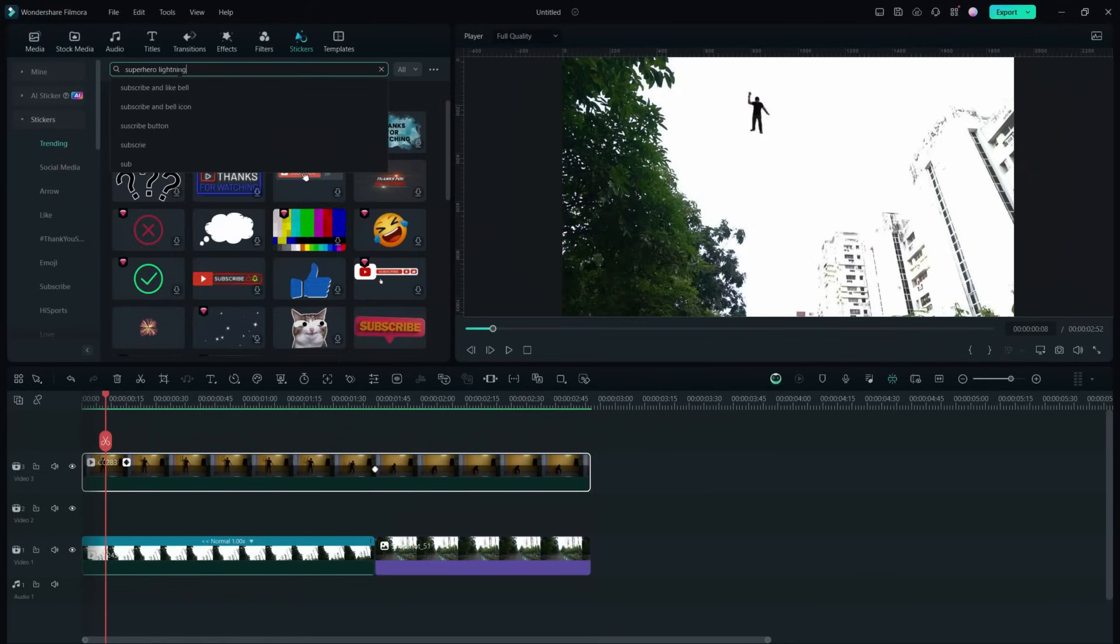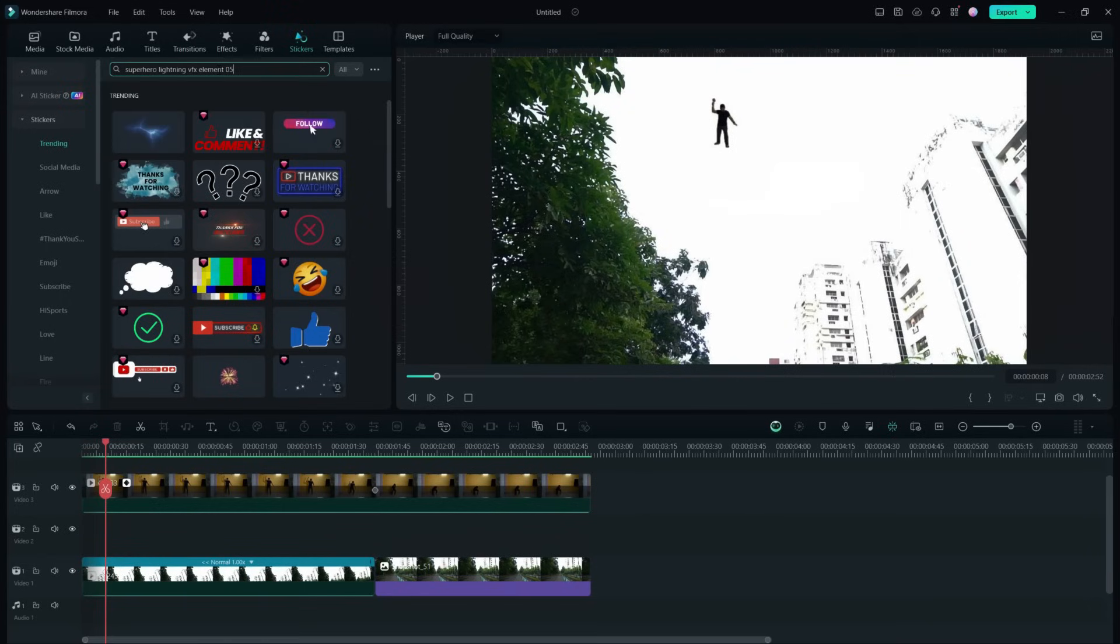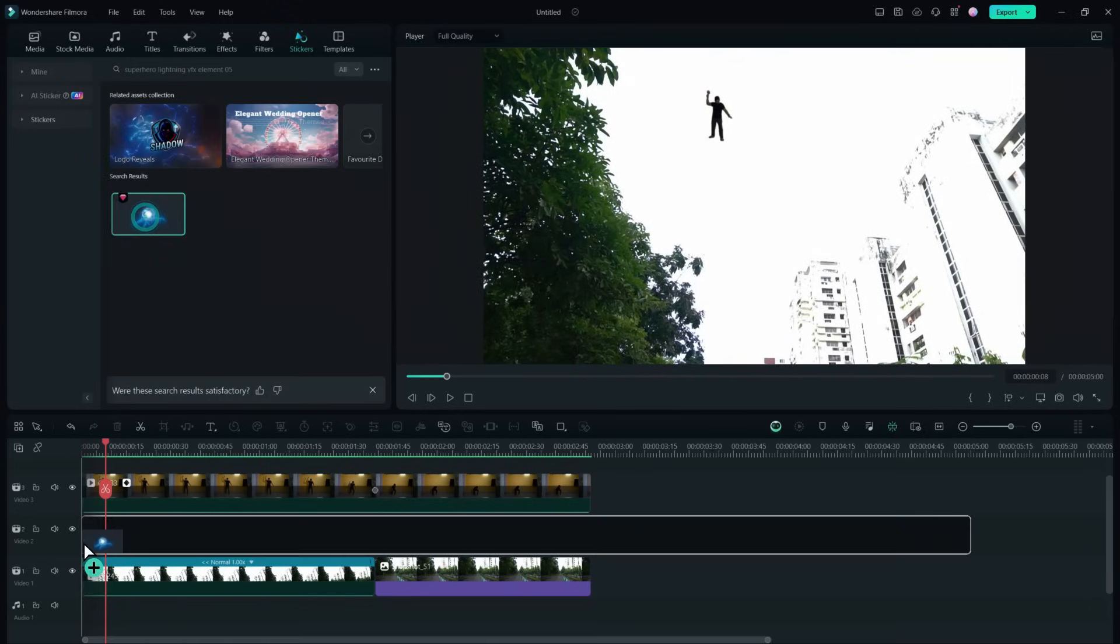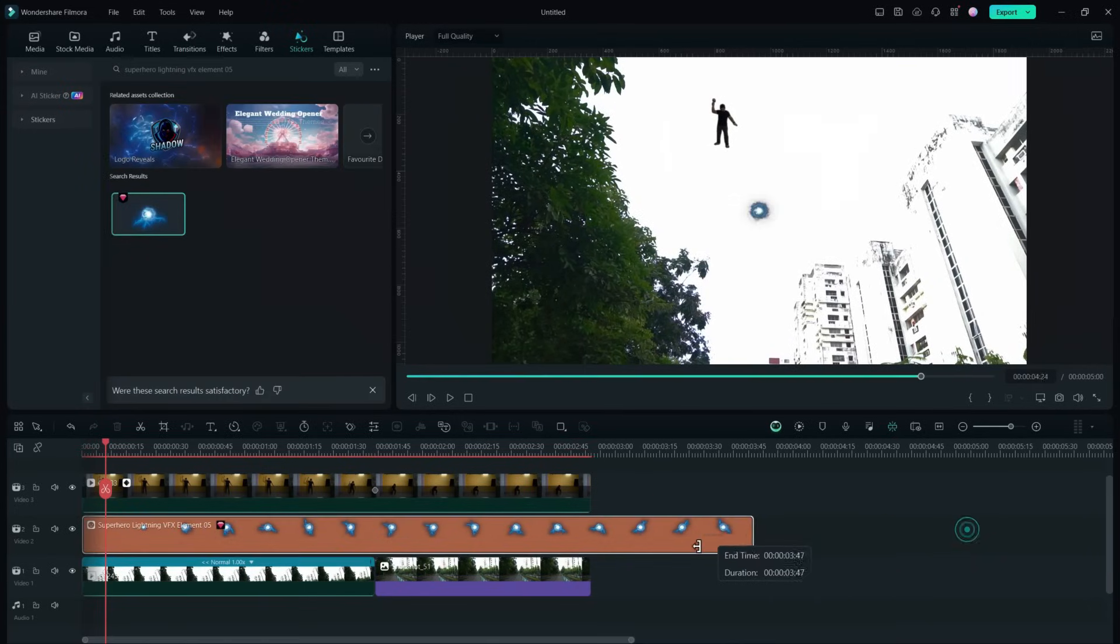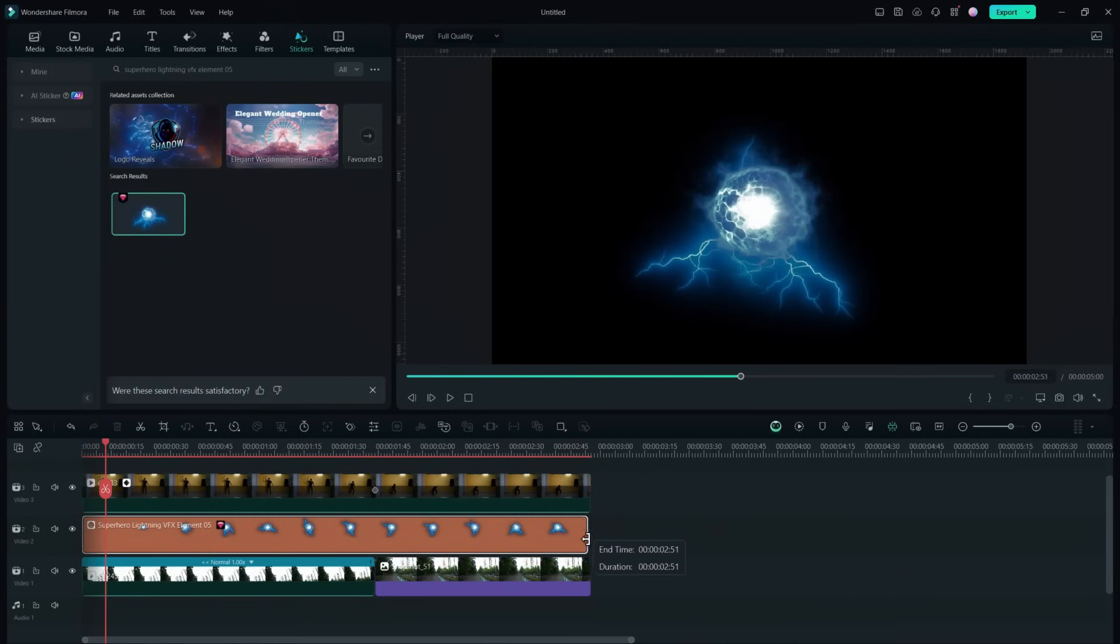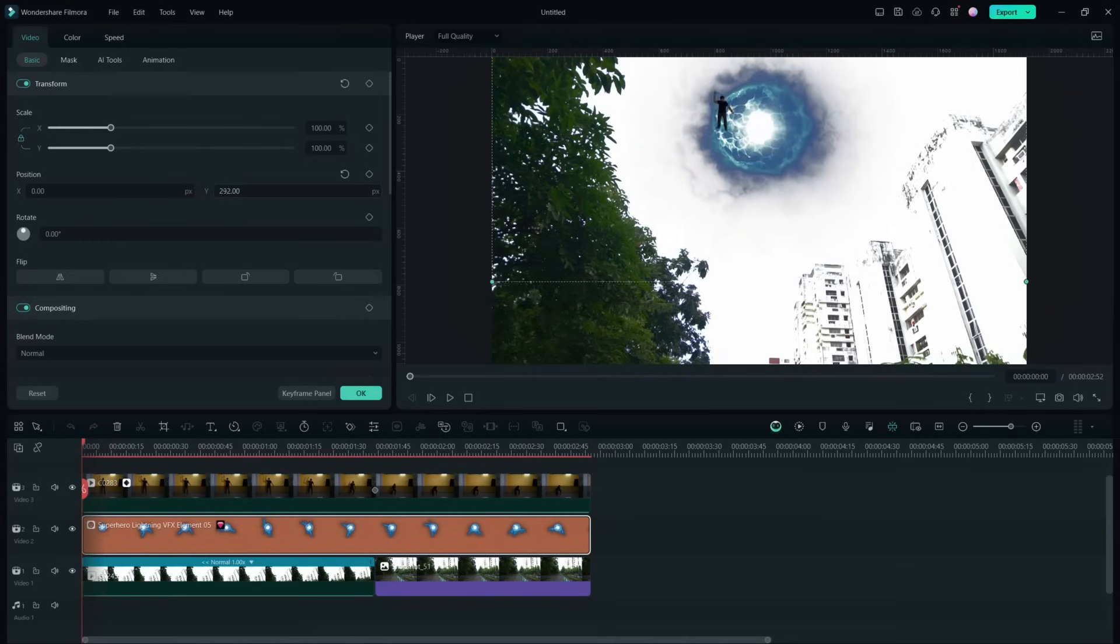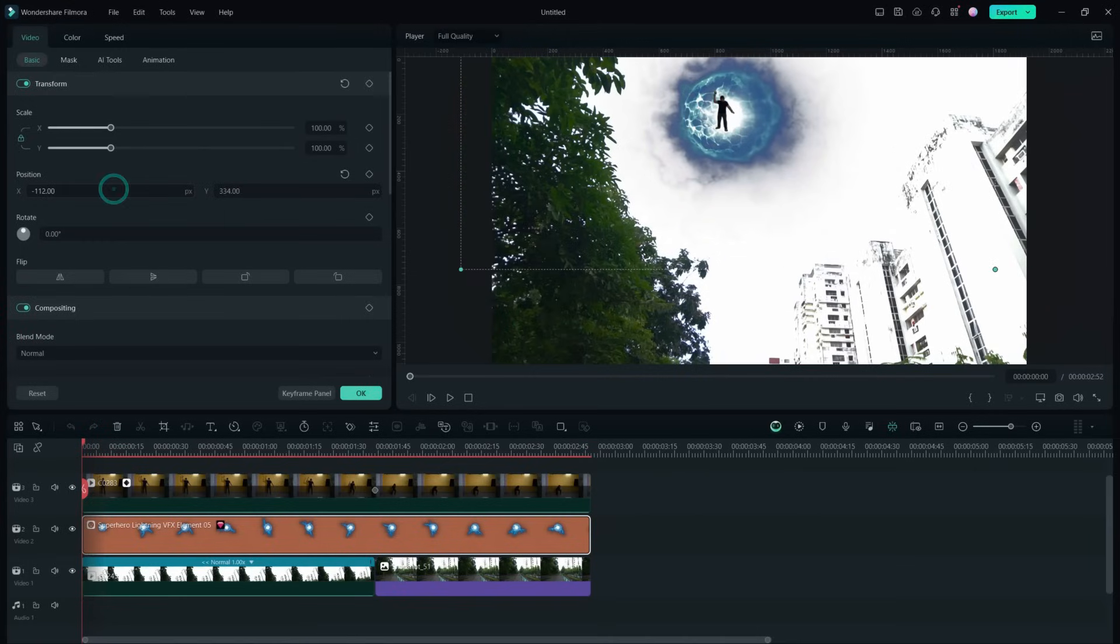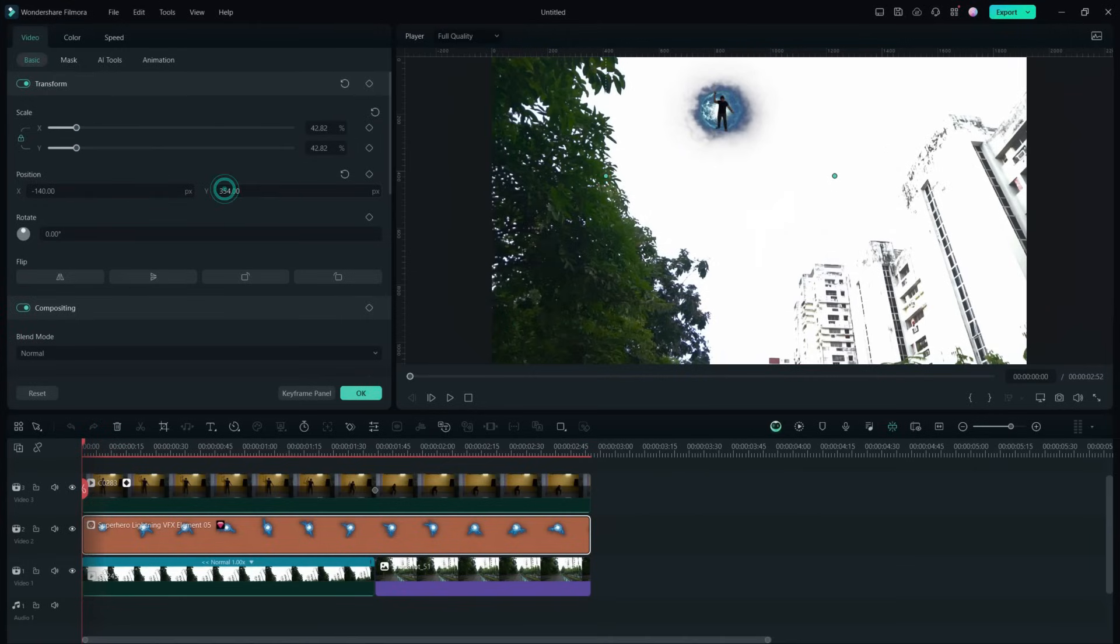Element 05. Now we will place this sticker effect behind the person so that it doesn't cover him. Next the sticker needs to be resized and matched with the person, so we will be using keyframes.